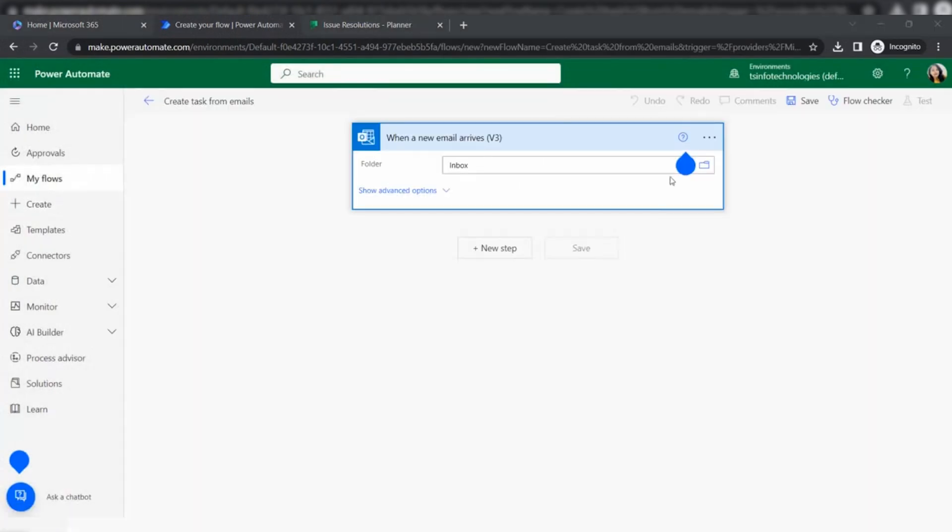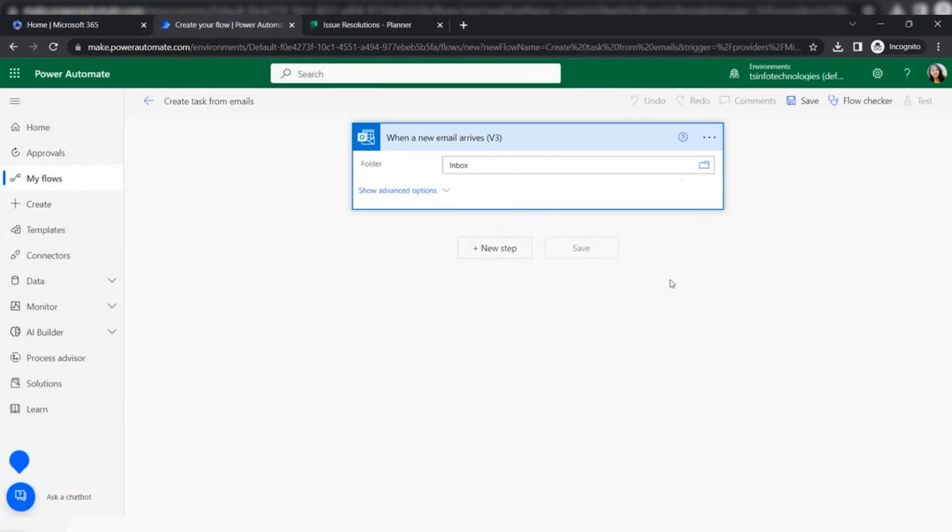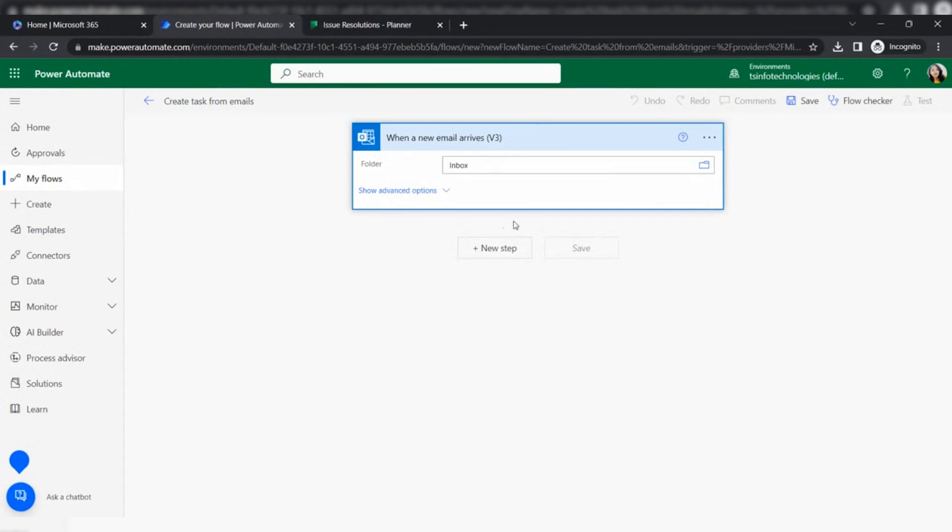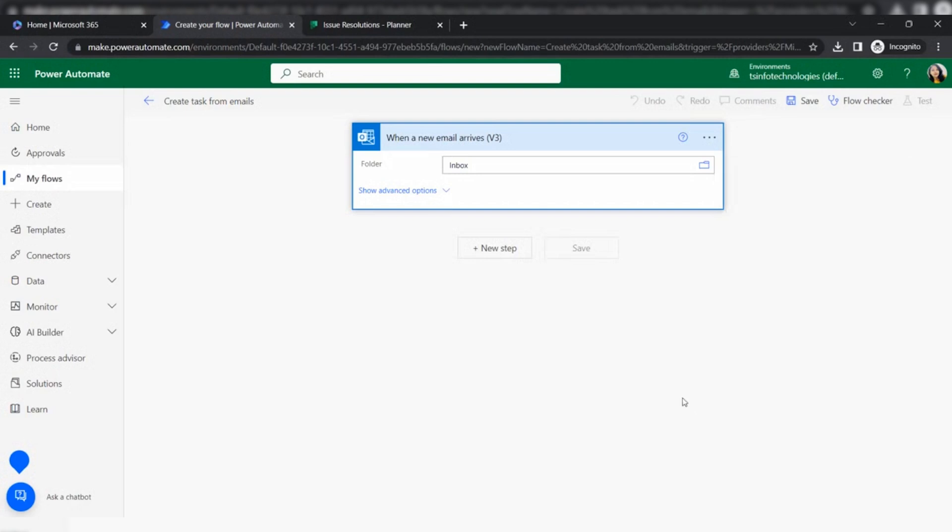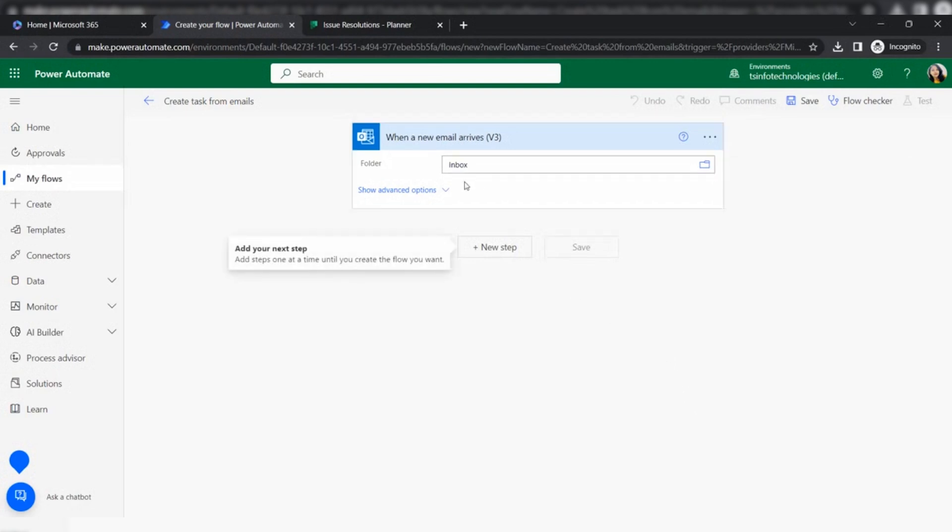Now in the trigger, this is showing the folder in the inbox. It will check when new emails come to my inbox. If you want to change any folder, then you can just click here and select as per your choice. But for me, I just want when an email arrives to my inbox, then it will create a task. The trigger is now ready.